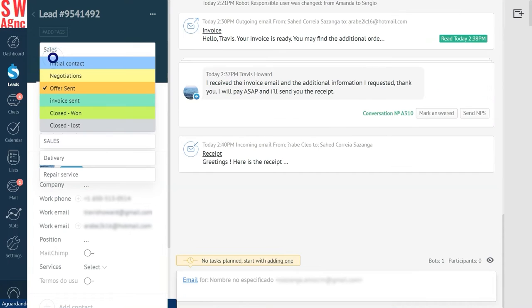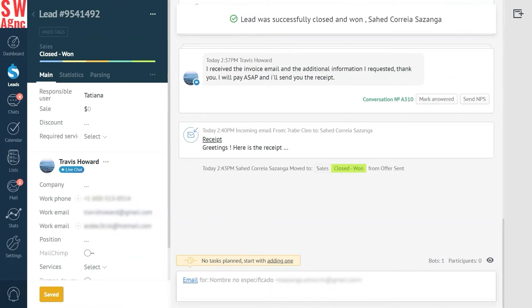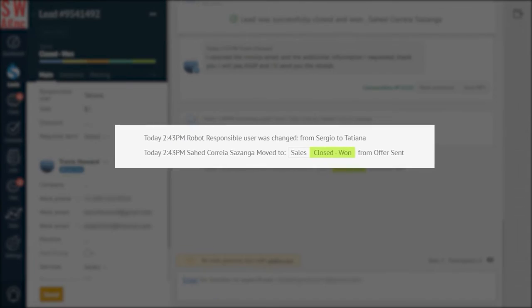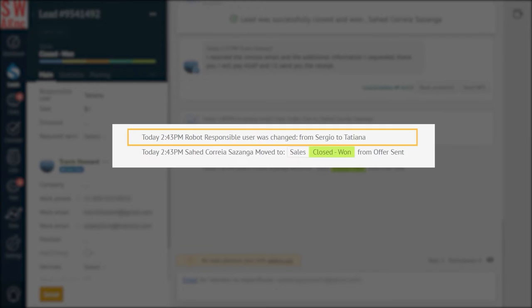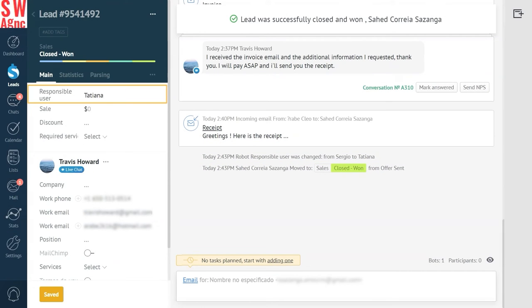Finally, once the invoice is paid and the lead gets closed, it is transferred to the customer service specialist Tatiana, responsible for the after-sales support. You must be wondering why it seems so easy, but how to set it up?